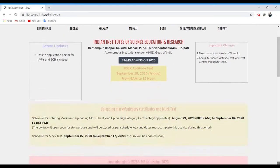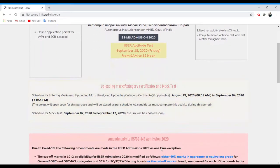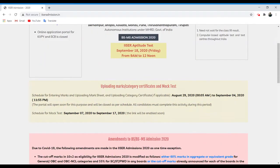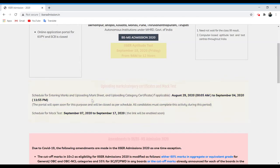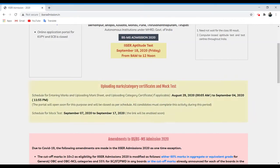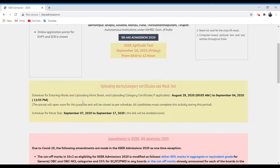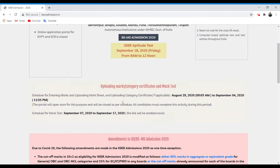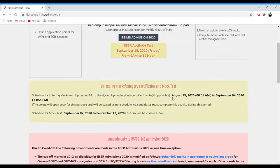As you can see here, this highlighted box is regarding both the new informations. This is the pre-information for all those candidates who gave their 12th board examination in 2020 and are waiting for their 12th mark sheet. So now you can upload your marks and mark sheet and upload your category certificate if applicable.